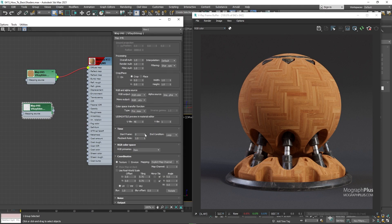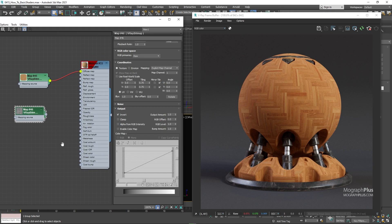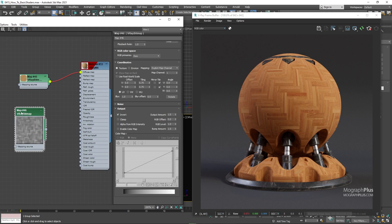And another suggestion to Chaos Group: just use the roughness map like any other modern workflow and ditch the glossiness value. Just replace it completely and be done with it.